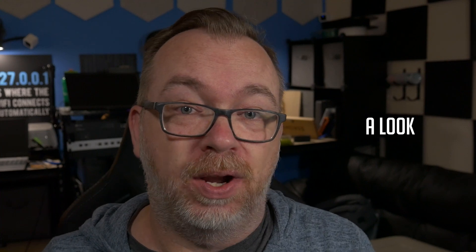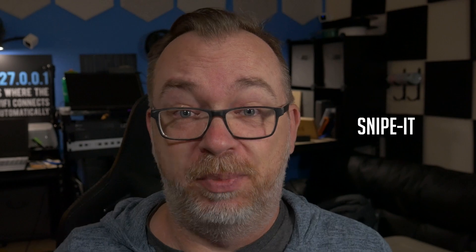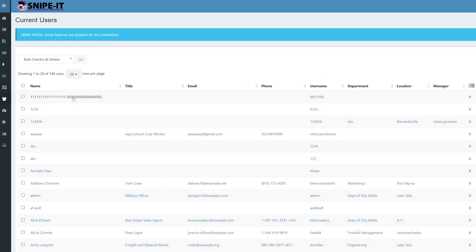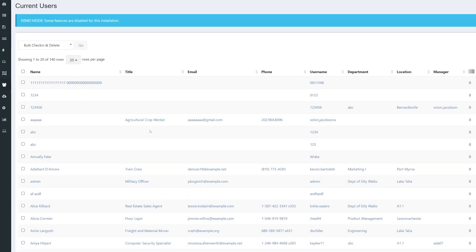Hey guys, about a year ago we took a look at a Docker container, an inventory management Docker container called Snipe-IT. Now Snipe-IT is great, it's very robust, it's very in-depth, but it's a lot to comprehend.